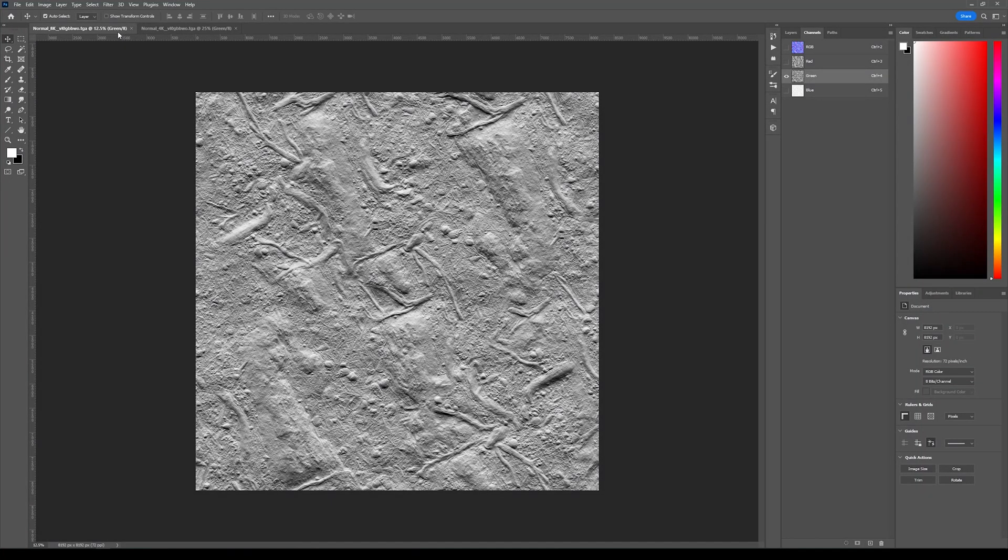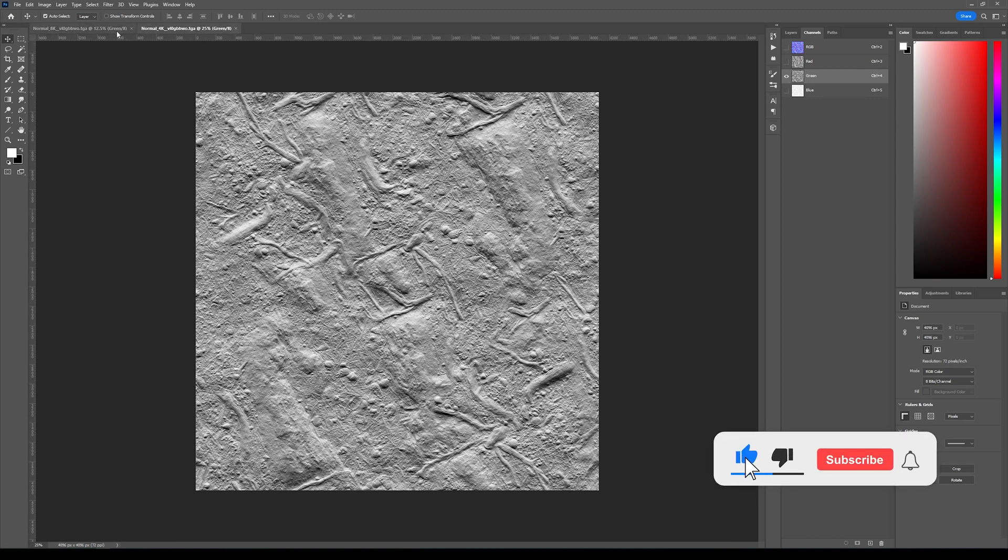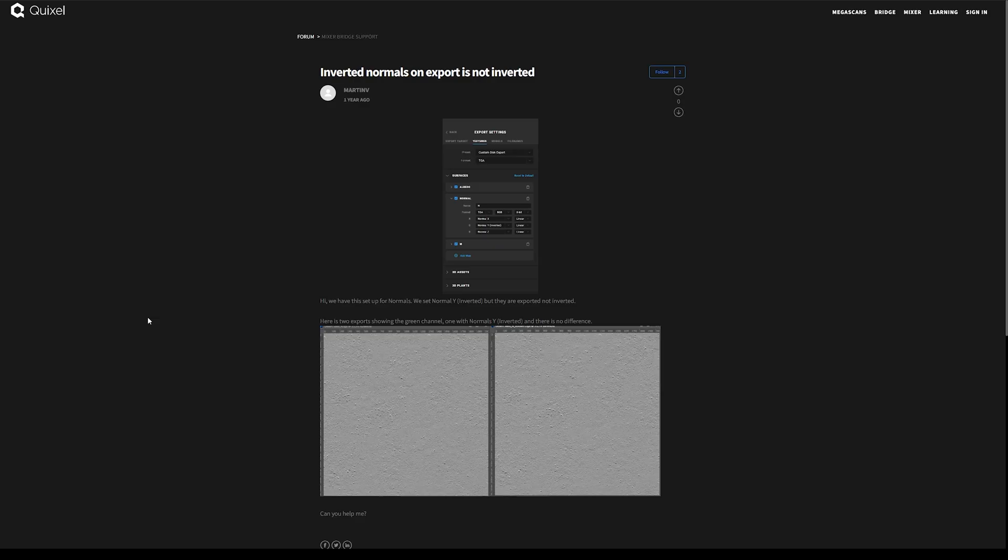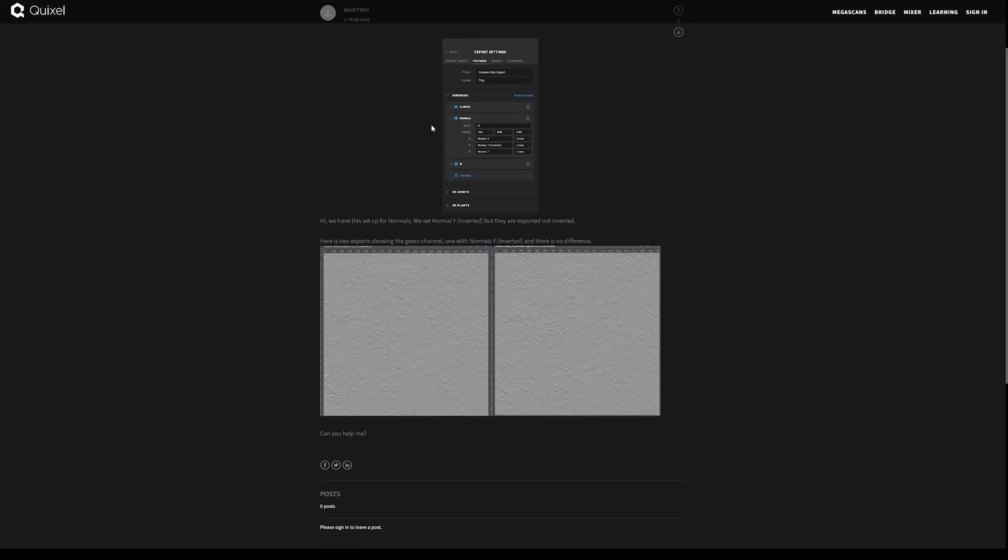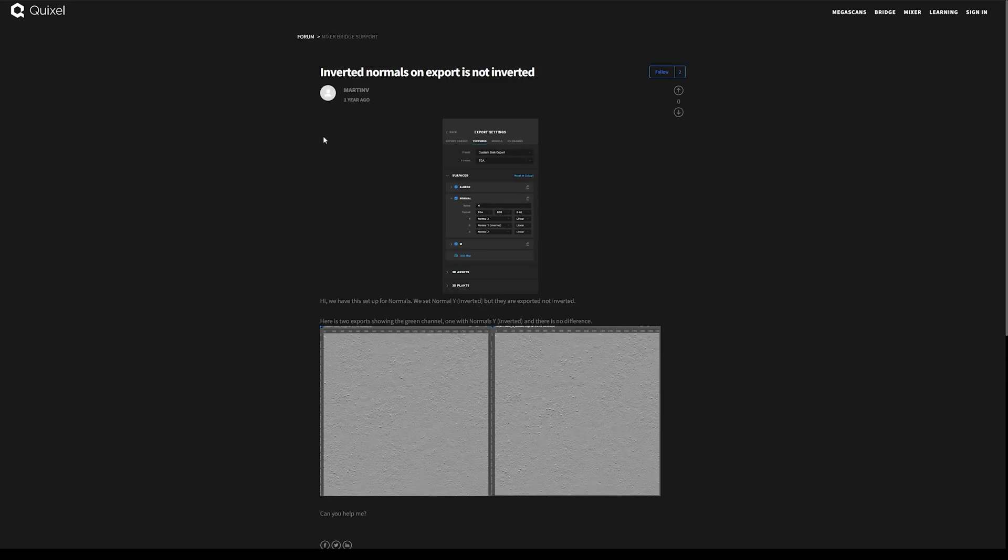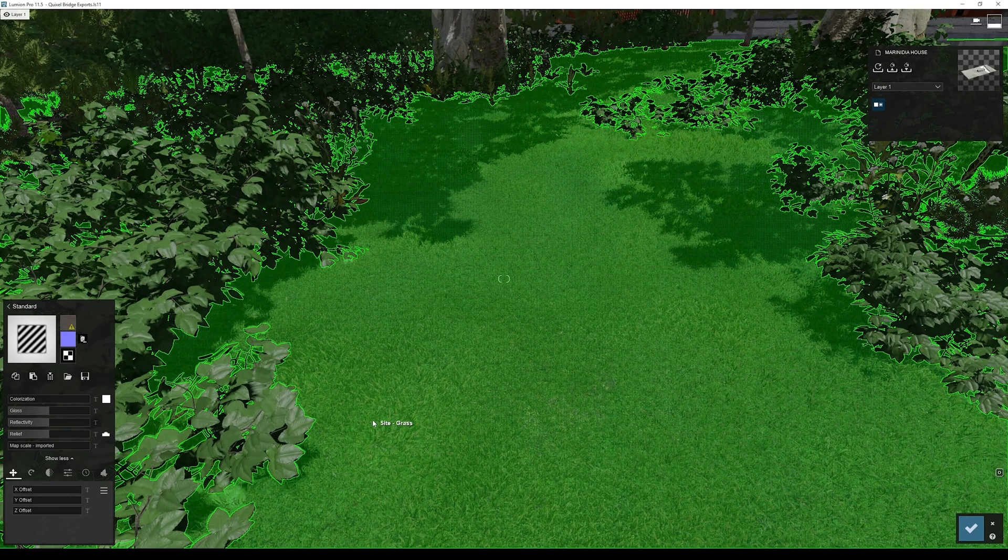Before I continue to Lumion, there is one thing that I noticed. I downloaded the 8K and 4K of the same version, one without the green inverted here on the Quixel application and the other with the green inverted, and what I noticed is that both are exactly the same. So in reality the normal map is not being inverted in this Quixel Bridge application. I even found a support on their forum with exactly the same thing - someone comparing both the normals inverted and without being inverted, and they are exactly the same. This thread is already one year old and with no answers, so I'm guessing this is a bug that wasn't fixed yet.